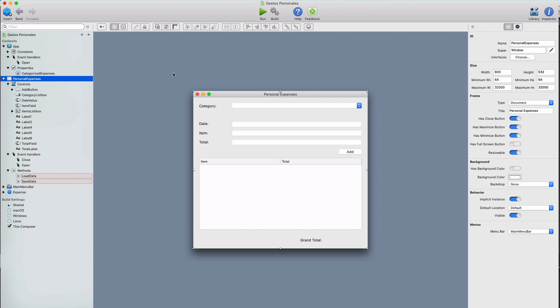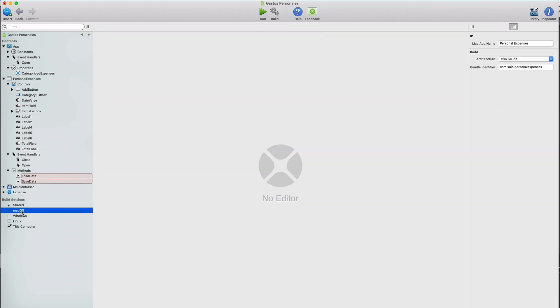This is something that we're going to fix today and add data persistence to our example app. For that, we're going to create a file on disk whose contents will be the expenses data in text format so we can read them every time the app is run again. But let's start doing some minimal changes before we start dealing with files.